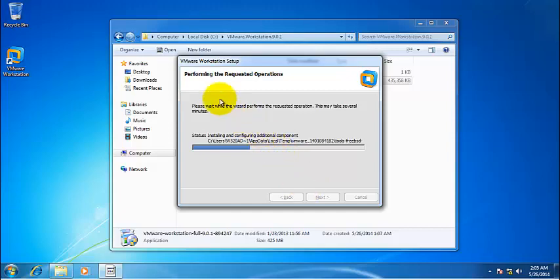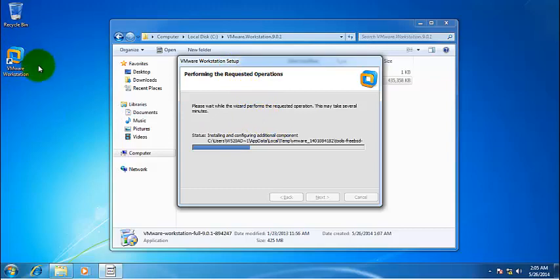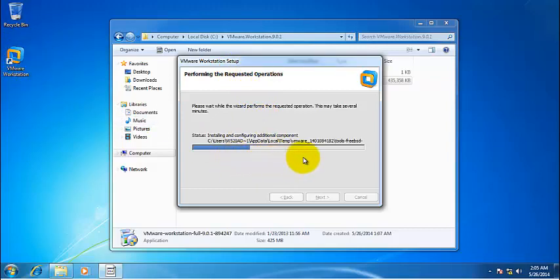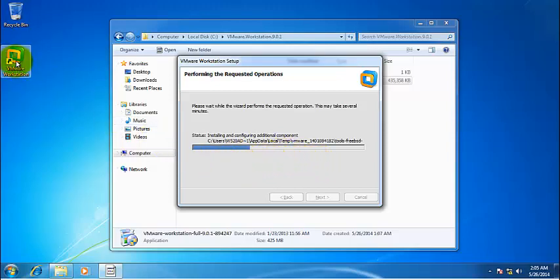Now once VMware Workstation is installed, you should be able to see this icon on the desktop. But now it is installing, it would extract some more files. Once this is all done, we should be able to start VMware Workstation.